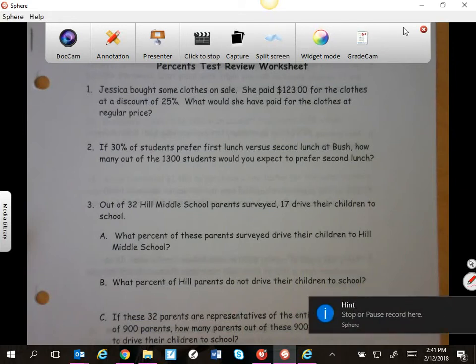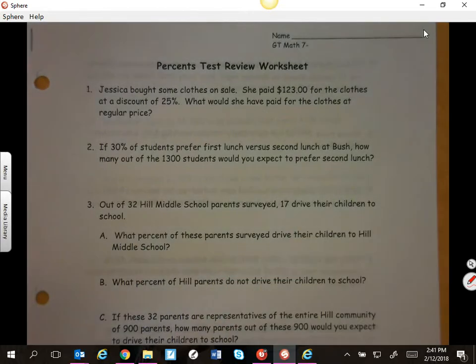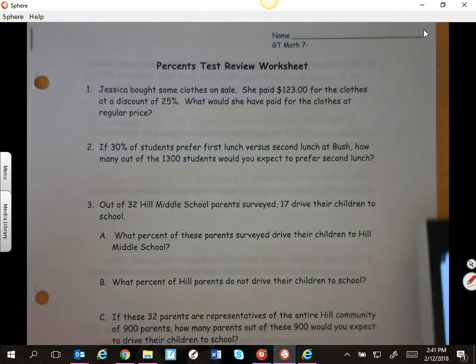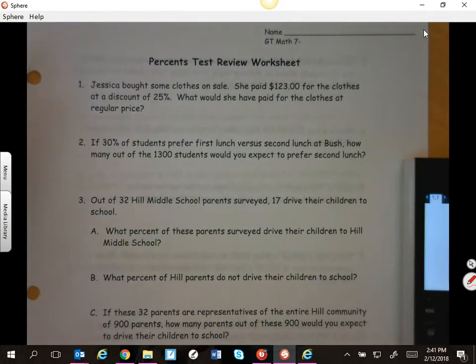We have a test tomorrow over percent, so we're going to work through the review. You do get to use your calculator on that test, so be aware that you may do all your calculations with the calculator, but you have to show this setup.